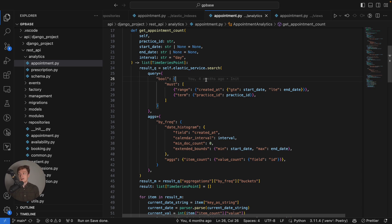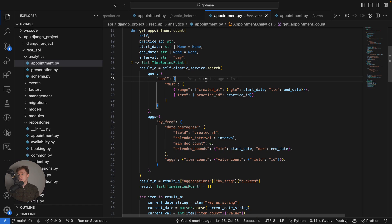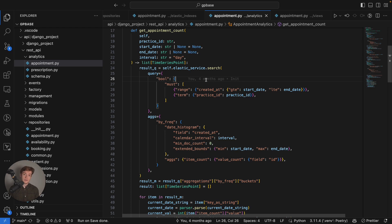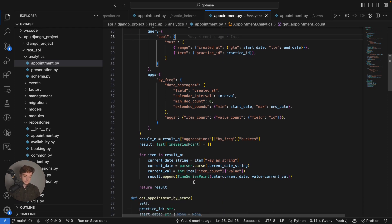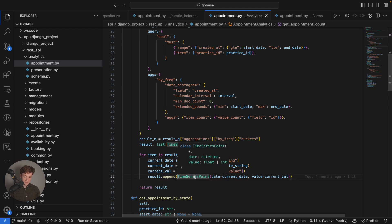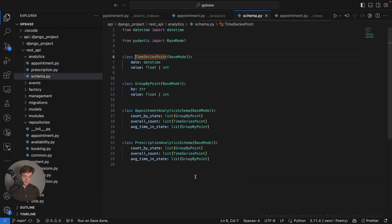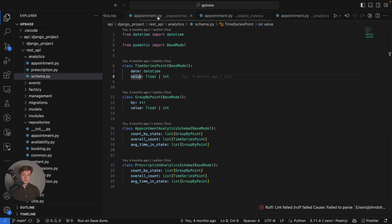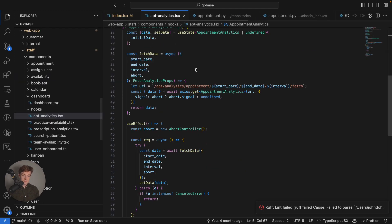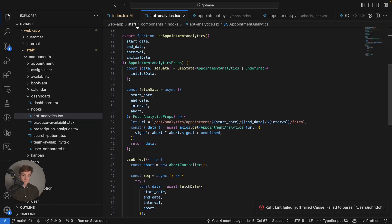You could look for appointments booked by a specific patient, appointments dealt with by a specific doctor. There's just an infinite amount of possibilities and Elasticsearch is very flexible in terms of what you can query. For this time series it follows this schema a date and a value so if I go to the front end of my application you can actually see the data coming in through here.